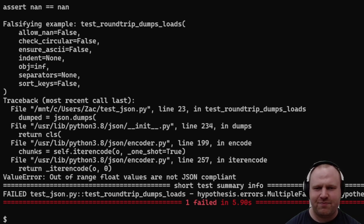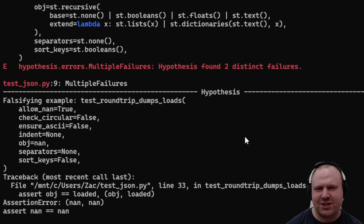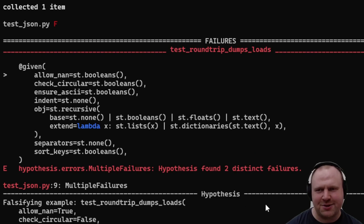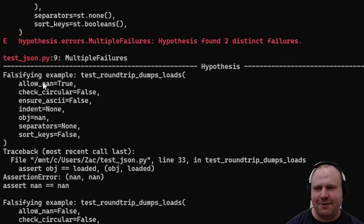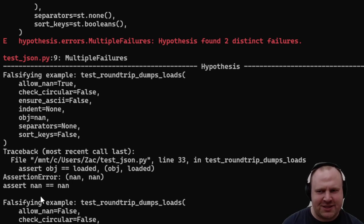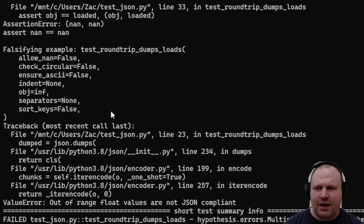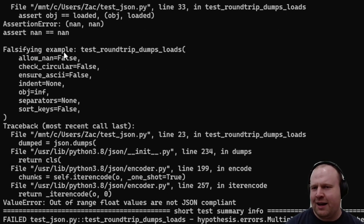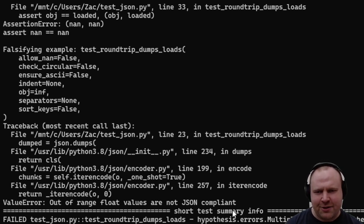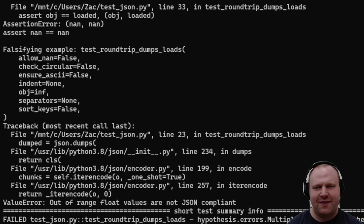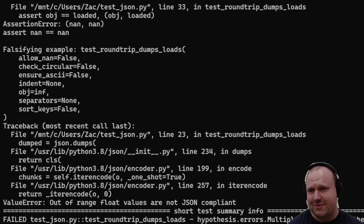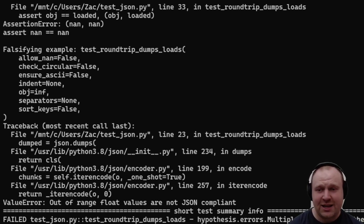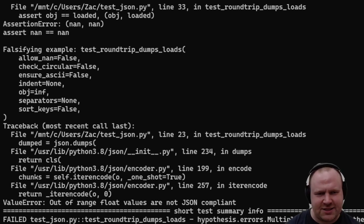It fails. Hypothesis actually shows us two distinct failing examples with different causes, which I think is pretty cool. The first is that if we allow NaN but then pass NaN, our assertion fails because NaN is not equal to itself. That's going to be easy enough to fix. But the other one is that if allow_nan is false and our JSON object is infinity, we get a ValueError. When you dig into this, it turns out that the JSON spec doesn't actually allow non-finite numbers, and if you pass the confusingly named allow_nan flag to false, Python will reject non-finite numbers in your JSON encoding.